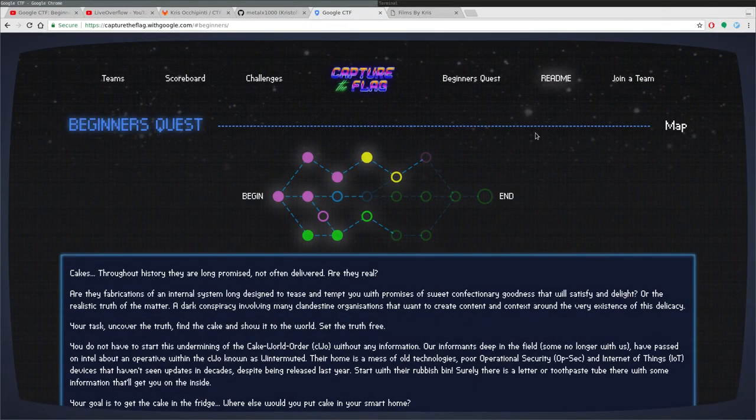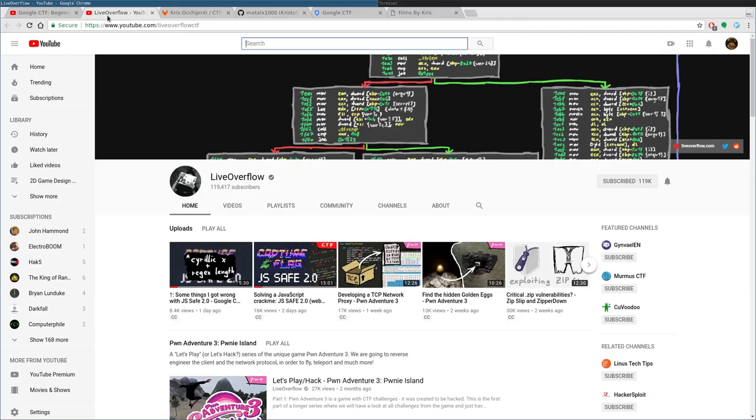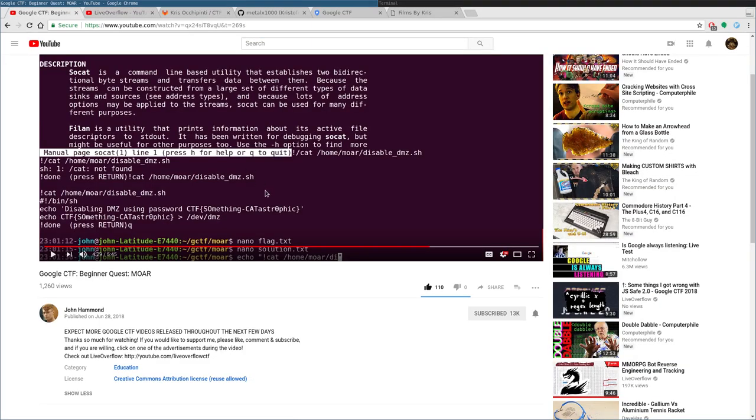In this video series, we are looking at the Google Capture the Flag for 2018. Shout outs to Live Overflow and John Hammond, because they're the ones that brought this to my attention. They didn't actually contact me, I just watched their videos and liked it and thought I'd go through this.